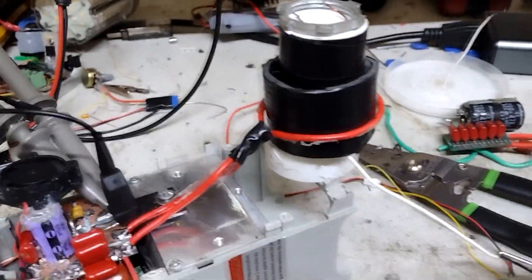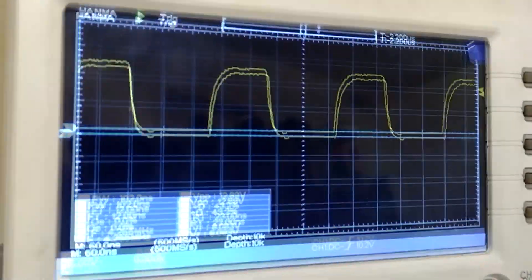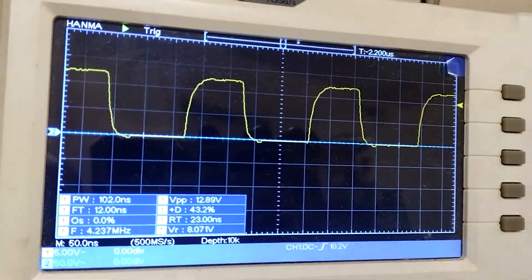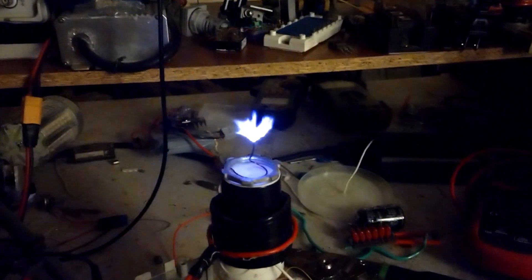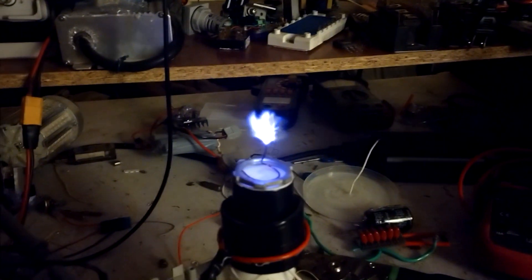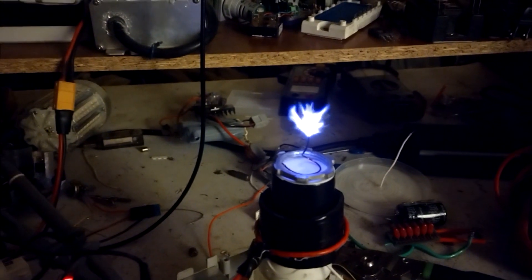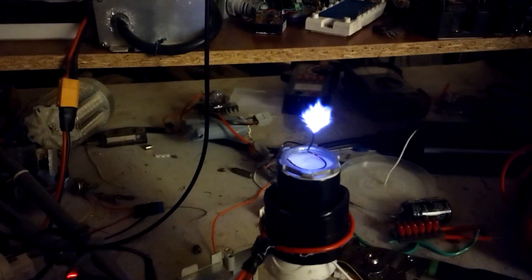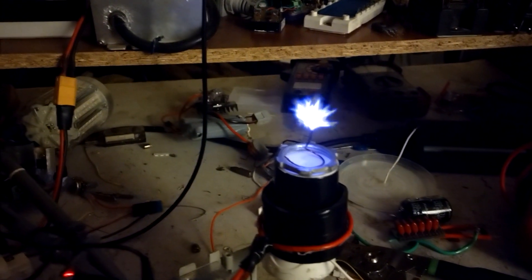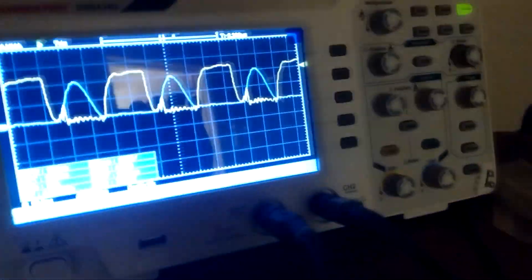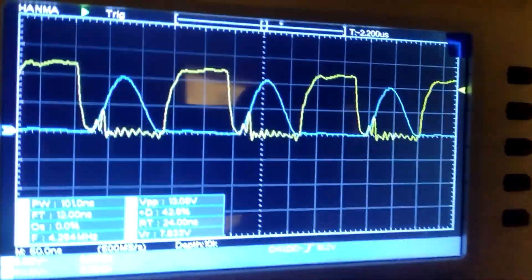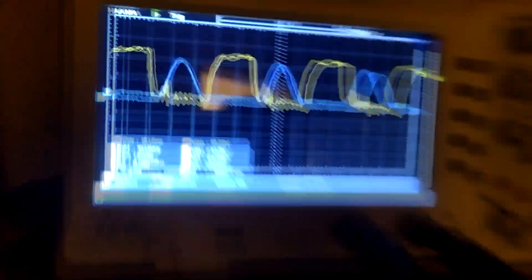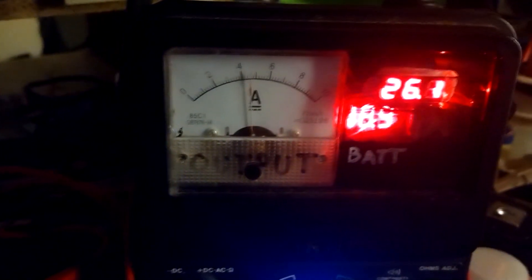So running about 4.2 megahertz. It's about 26 volts right now. I'm going to cut it on there and tune it a little better. Get it fairly well in tune. Again, it's about 4.2, something like that. So it's pulling about 4 amps with that single primary turn.